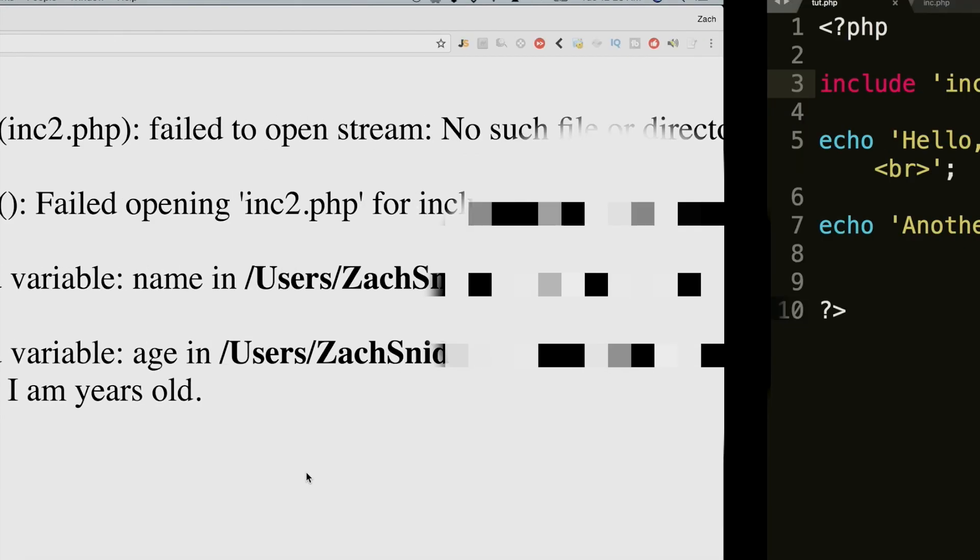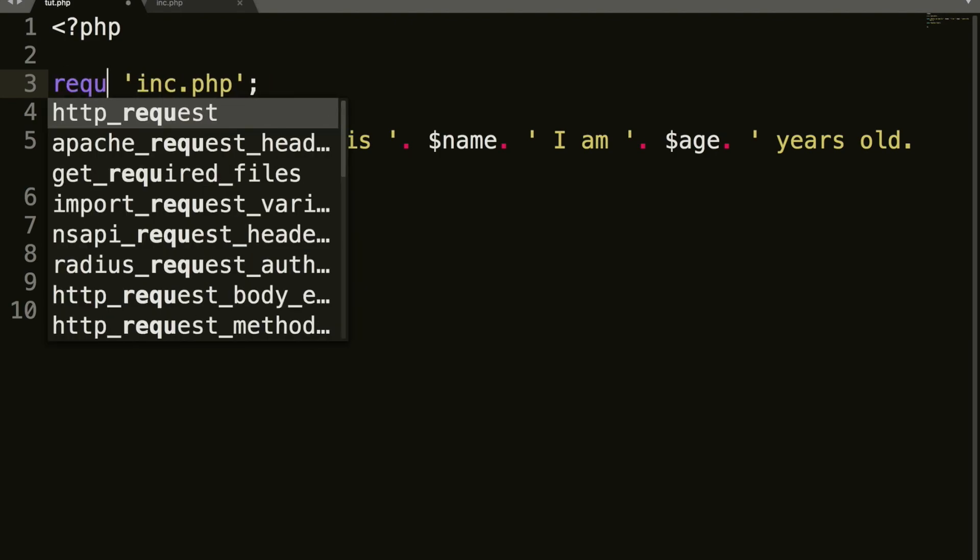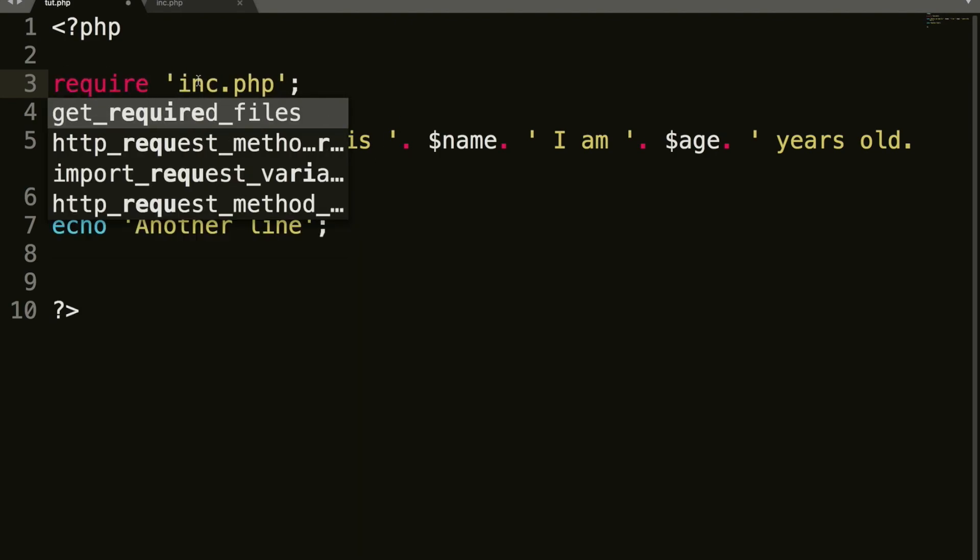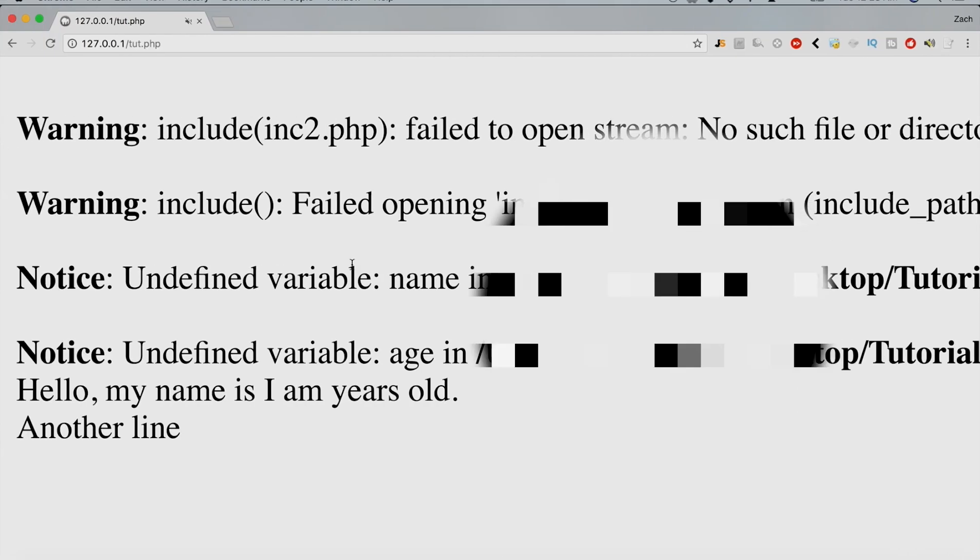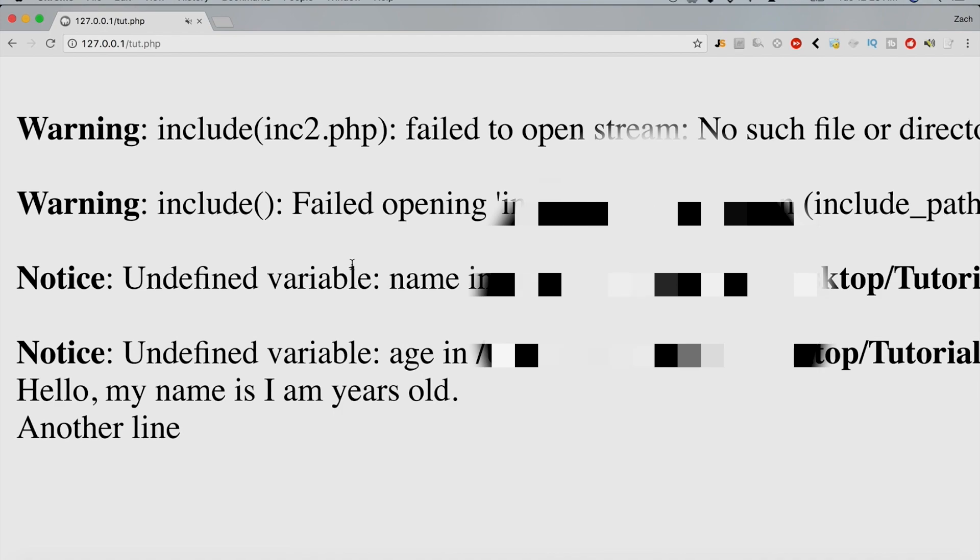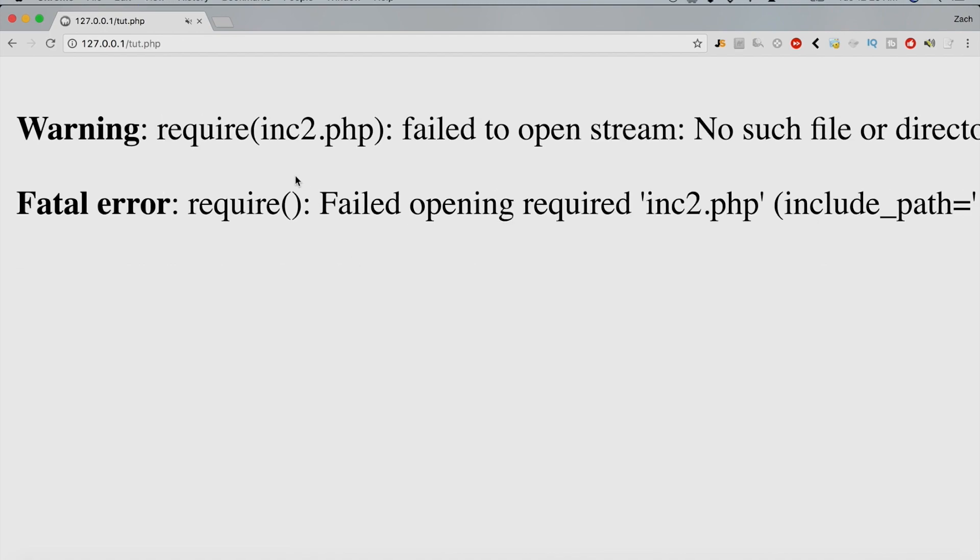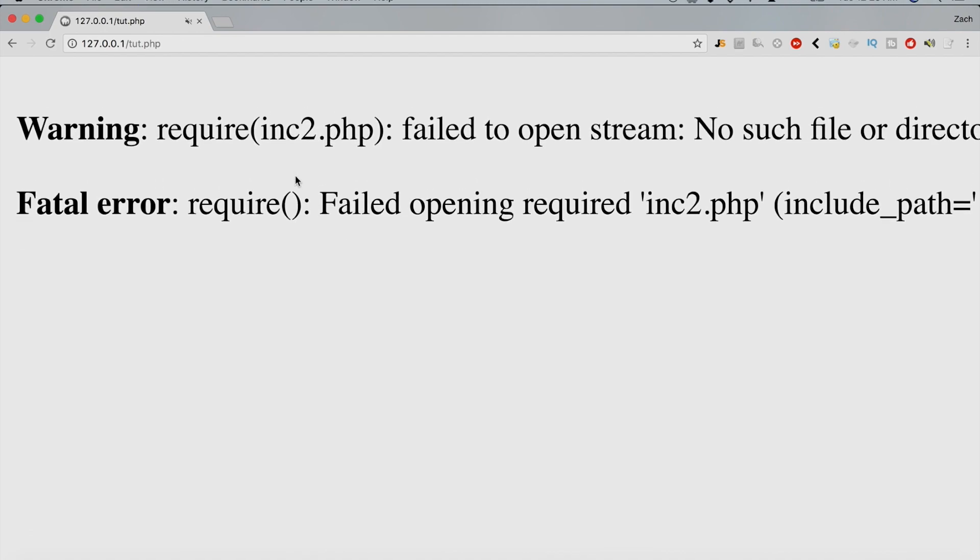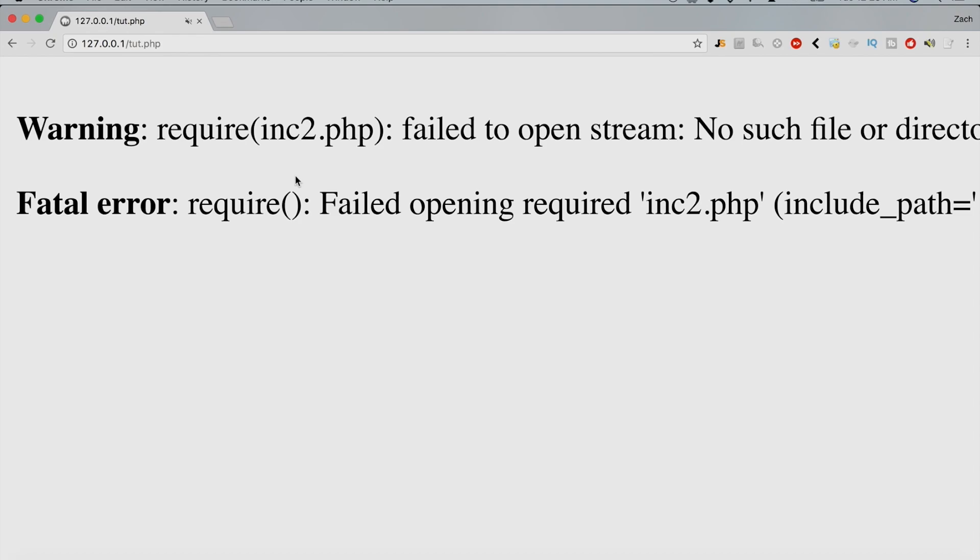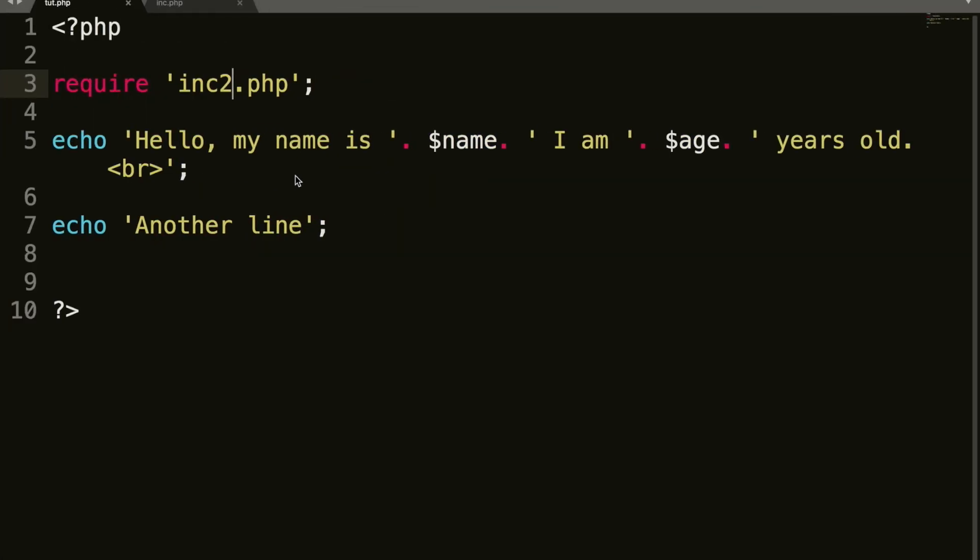we're still going to get another line down here. It's still going to show up. Whereas if we change the spec to inc.php, and we change this to require, and the file doesn't exist, it's going to kill the page after the failed require.